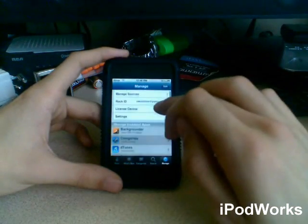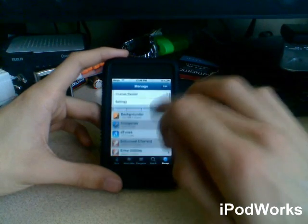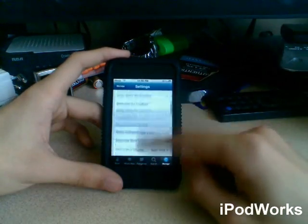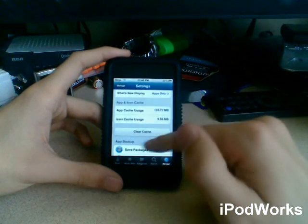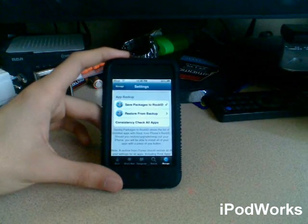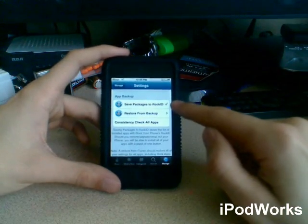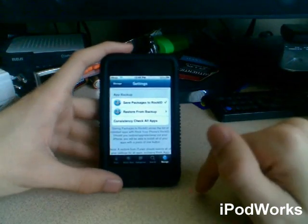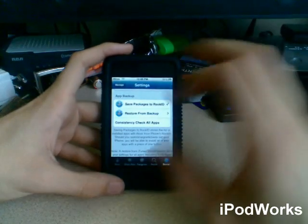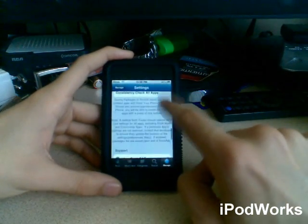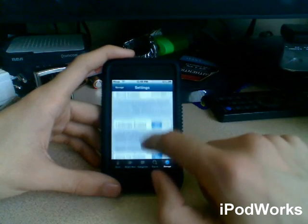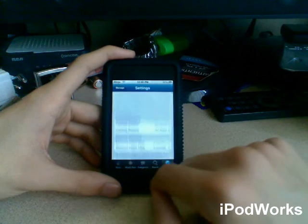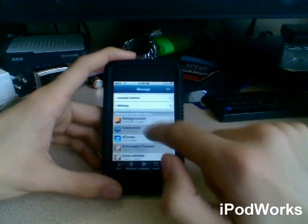We'll go here to manage, rock ID, license central, and then go here into settings. Some stuff about rock and all that. I don't really pay attention to this. Down here, you can go here into app backup. Okay. So you can save packages to rock ID. Check. You want to do that. That's why you want to get a rock ID. So you can save all the packages and stuff that you got. You can restore it from backup. Okay. Go down here. There's support if you ever need it. Hopefully you don't need it. And that's pretty much it for rock.